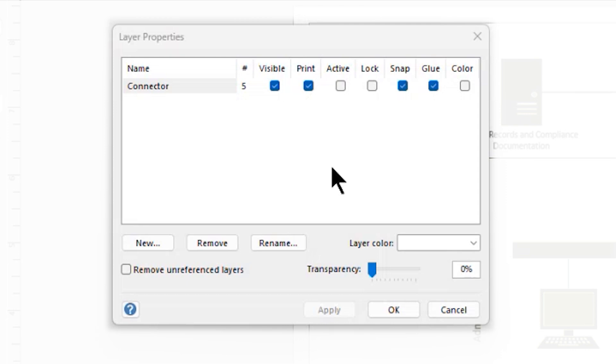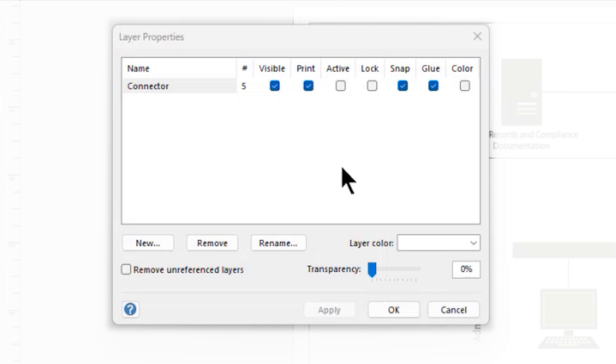With the Snap option engaged, that helps to ensure that as I draw or pull objects or move objects on this layer, they will snap to the grid line that exists in the background. With glue engaged, this helps ensure that when I attach things using connectors, those connectors and shapes remain attached together. Color would allow me to apply a color to this layer, which would be a good thing to do to help me distinguish what is on each layer.